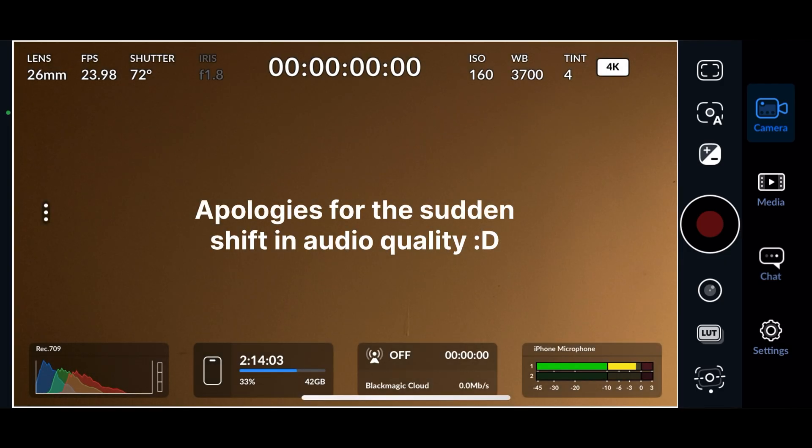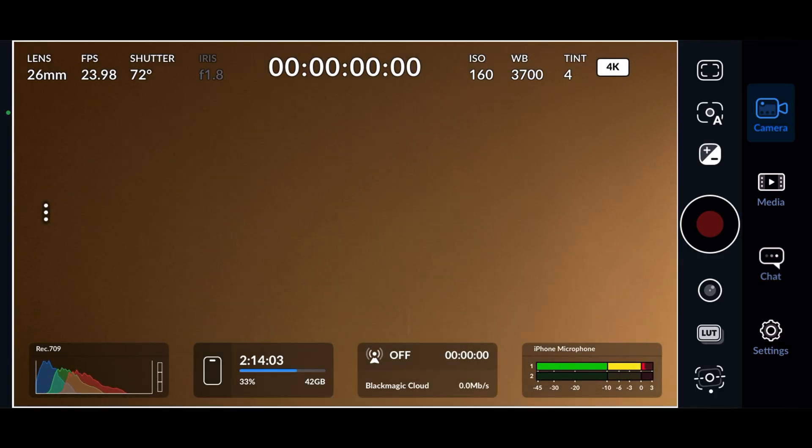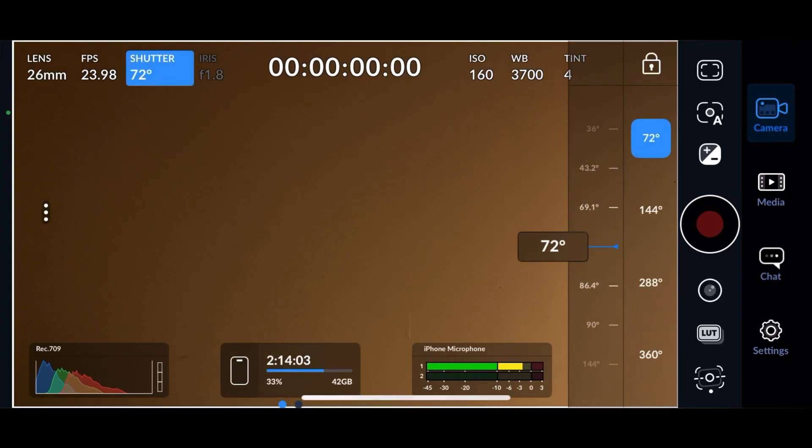You will now notice that the exposure time is measured in shutter angle. To get the most cinematic motion blur, it is recommended to use 180 degrees.